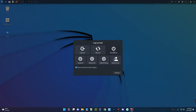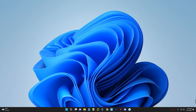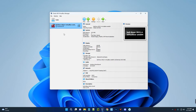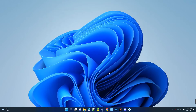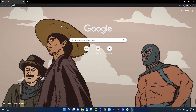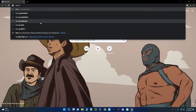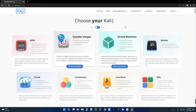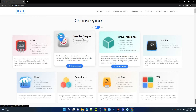We are done with the first method — installing with the pre-built image. Now we're going to go with the second method of installing using the installer. Let's open the browser and head back to kali.org. Click on Download, and this time we are not going with Virtual Machines — we are going with Installer Images.